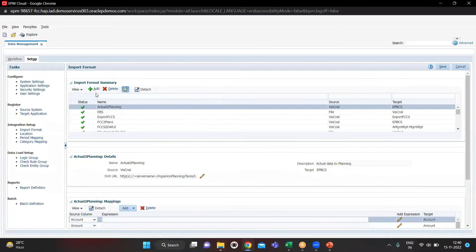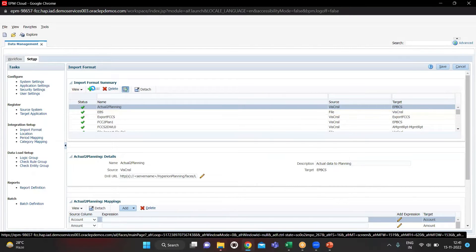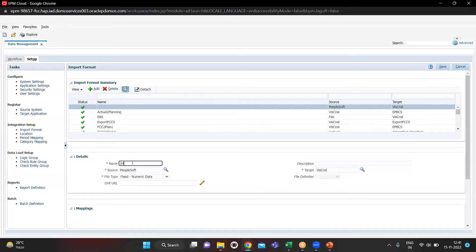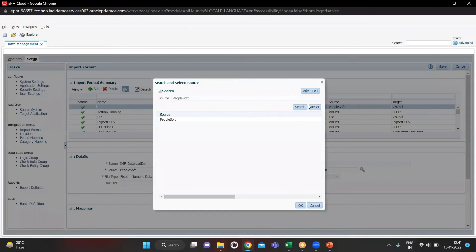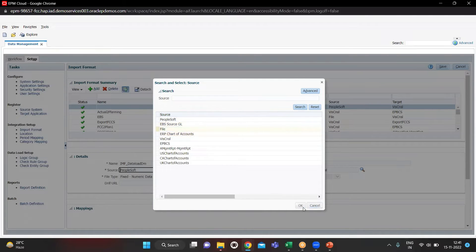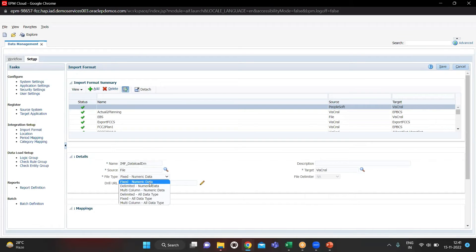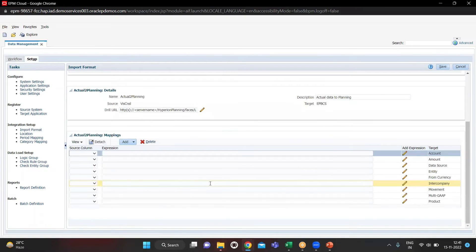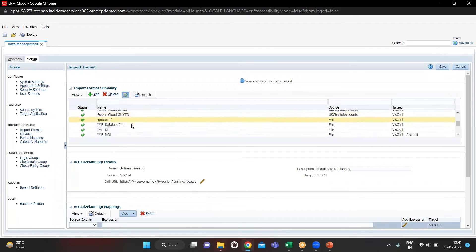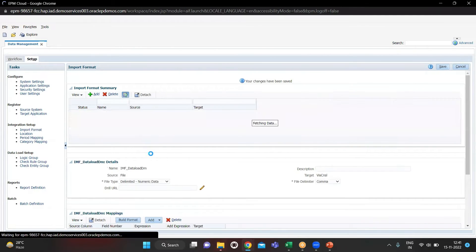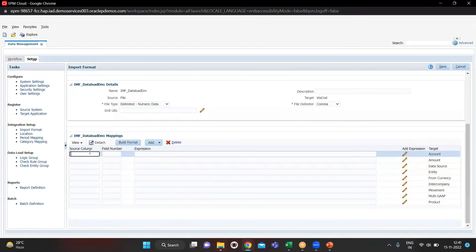Then we create an Import Format. I'll click Add and name it 'IMF Data Load DM'. The source is File, file type is Delimited Numeric Data, and the target is correct. We quickly save this, and after saving we define our source columns in this import format mapping.